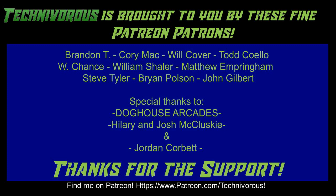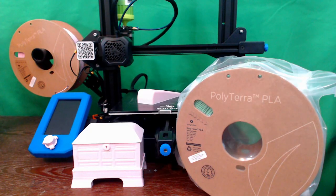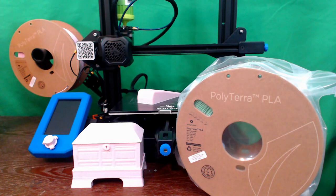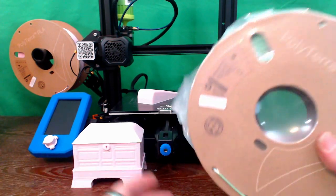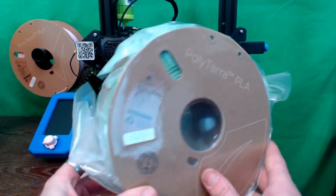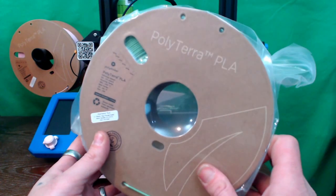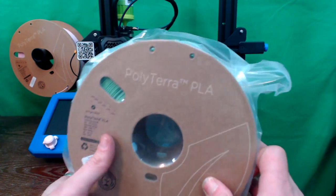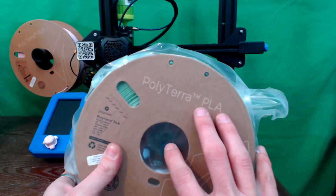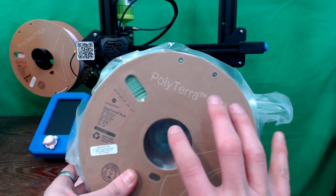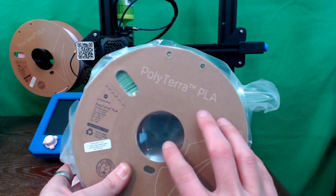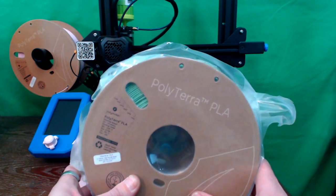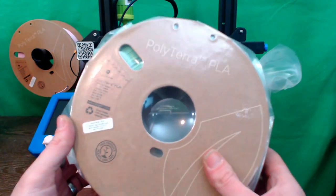First things first, this is known as Polyterra. It is a new filament from Polymaker and it is basically their take on going as green as possible. This is supposed to be extremely biodegradable compared to other filaments but also slightly stronger than your standard PLA.